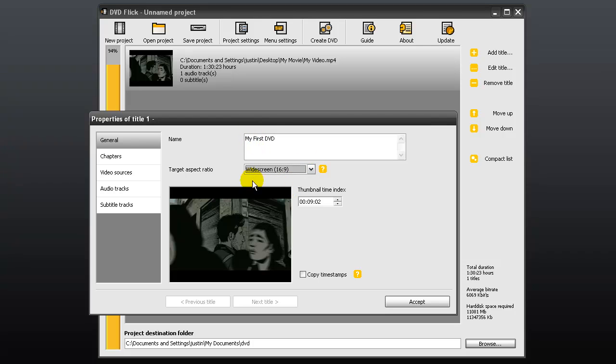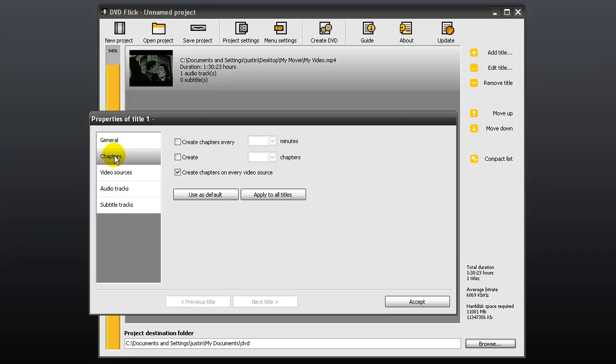From the chapters tab, check create chapters and choose every 15 minutes.